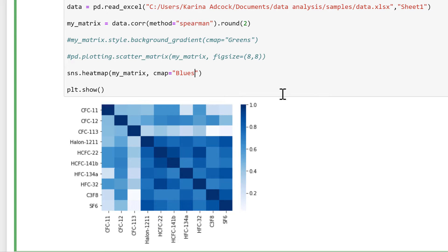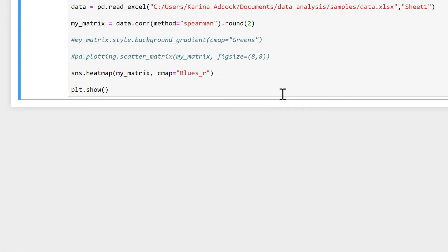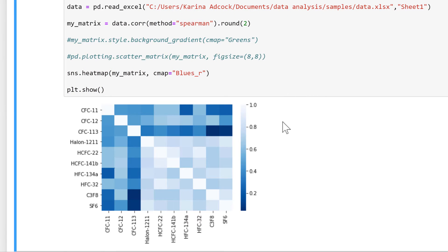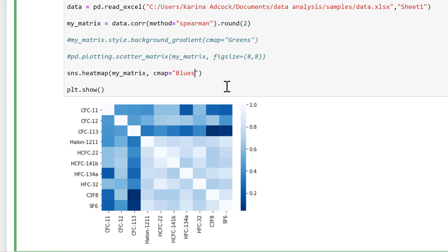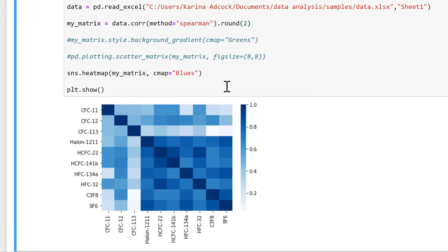I can also reverse this by doing underscore r, and this will flip the scale around so now higher numbers are a lighter blue and lower numbers are a darker blue. I don't actually want this though, so I'll undo that.